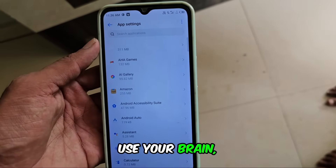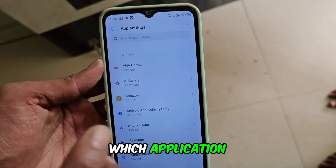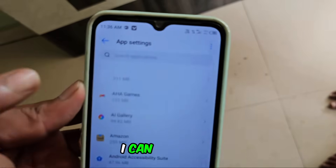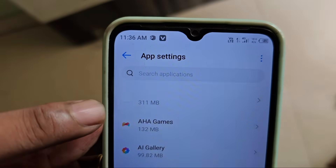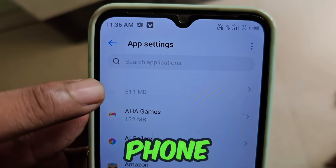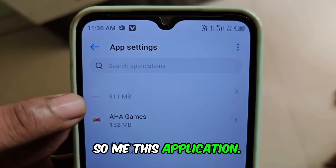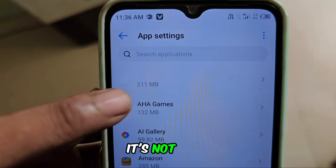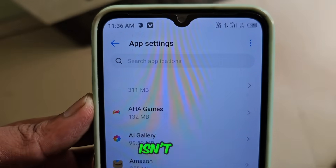You have to use your brain. Which application is this? I can see many listed above. I have turned on the phone, and this application — see it above. Its name is unknown; it's not even visible there. If you see it, then it's okay.